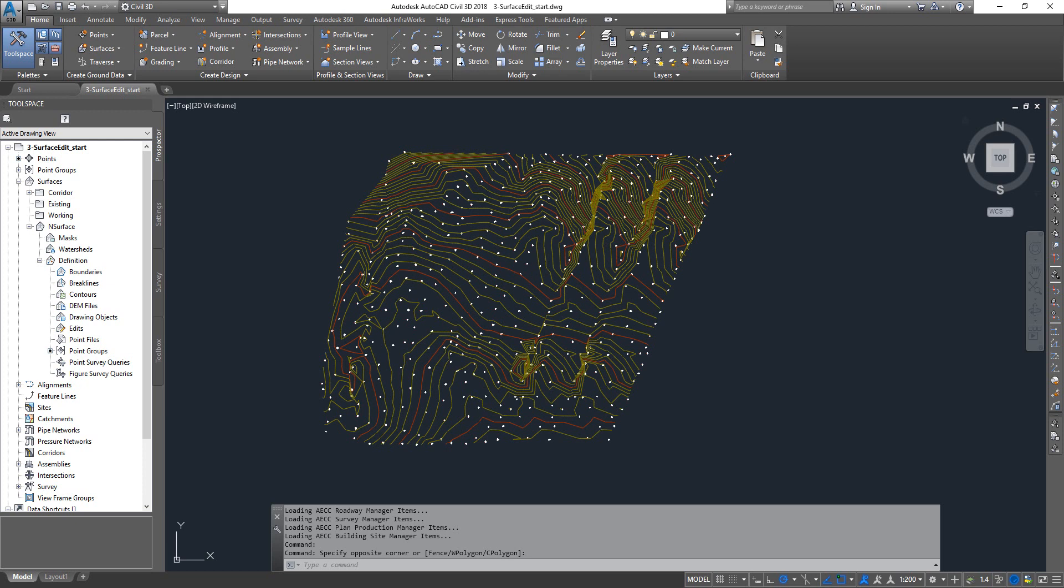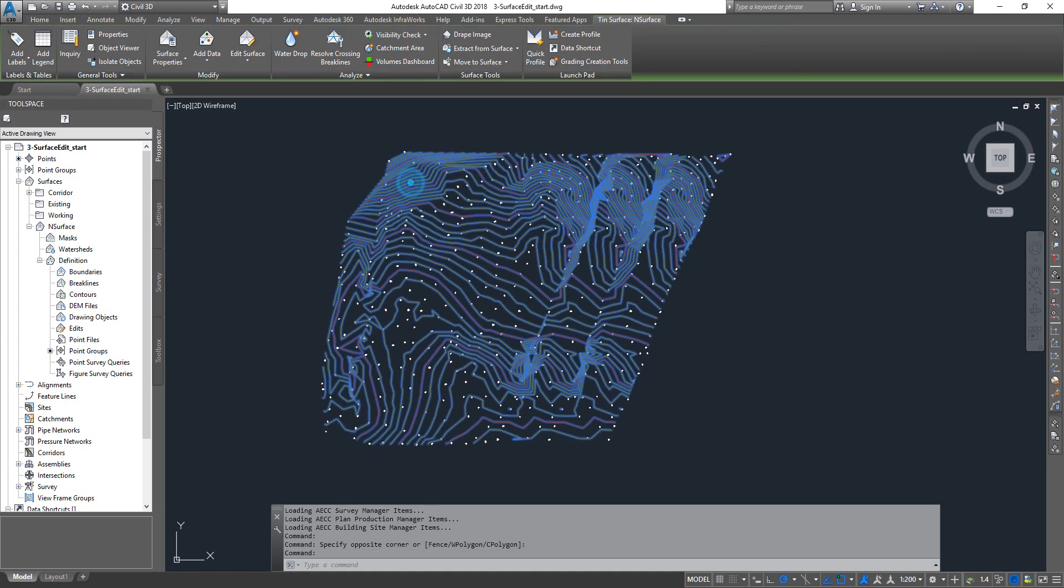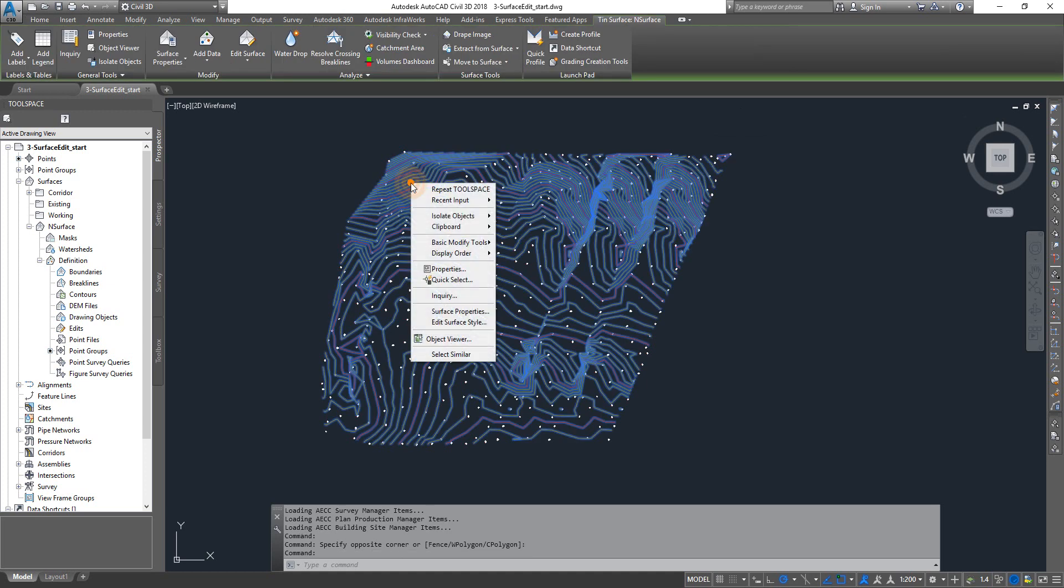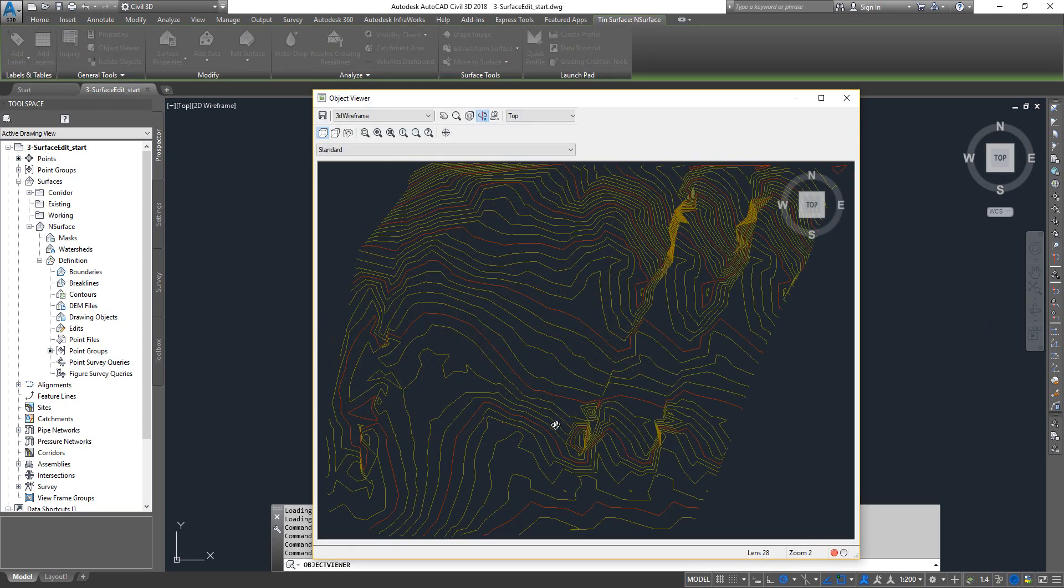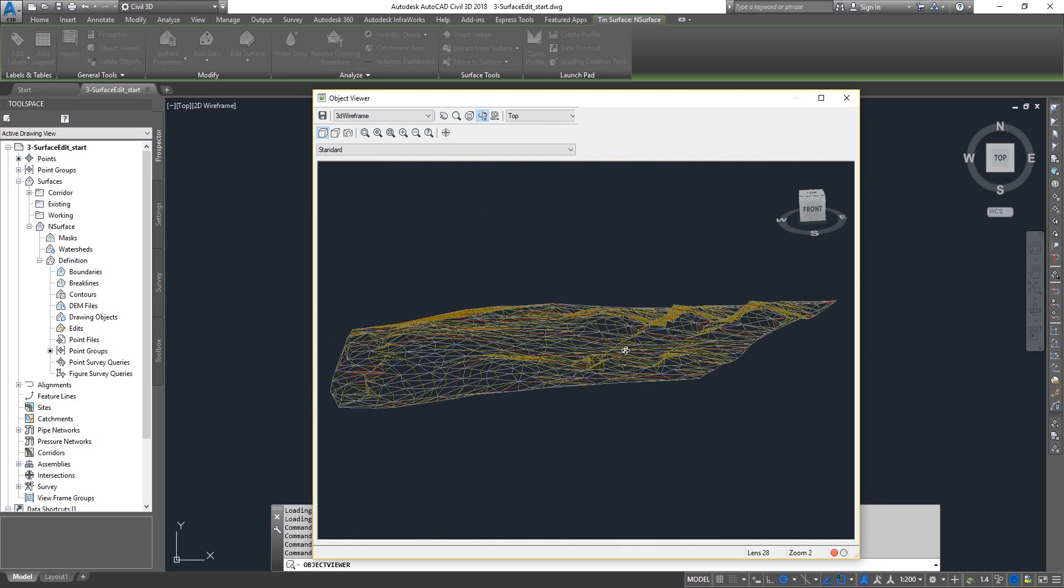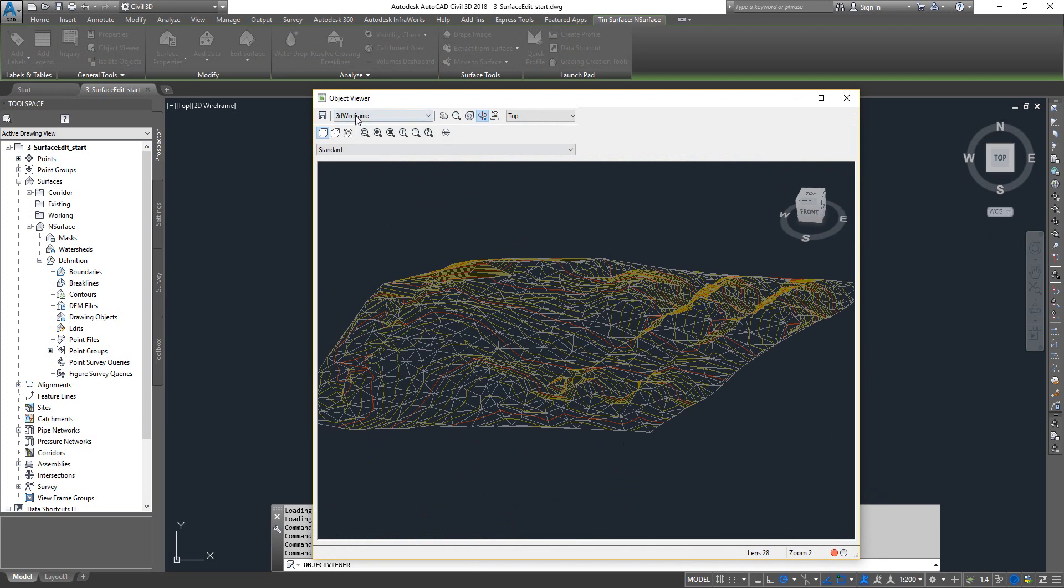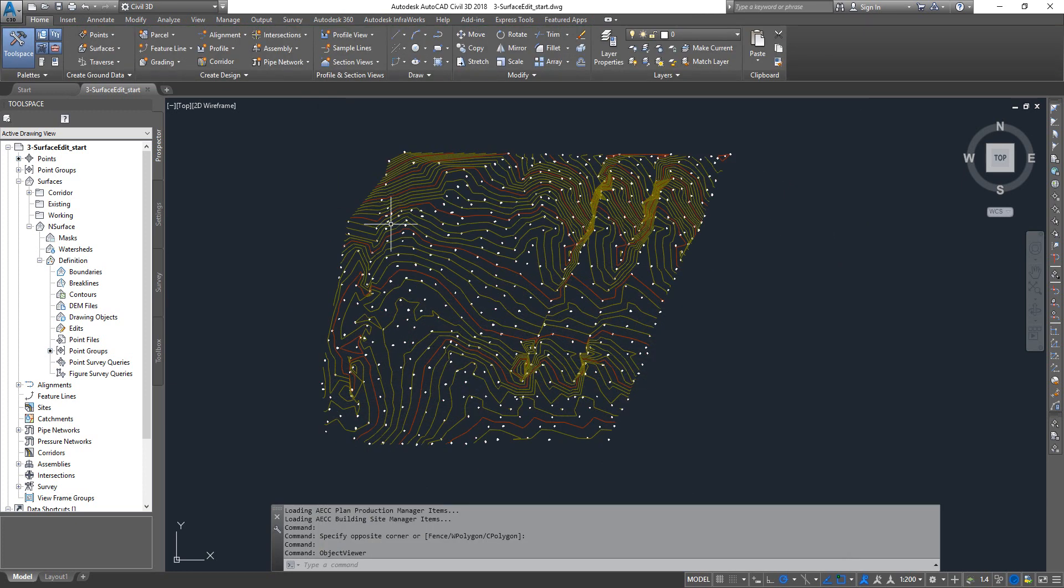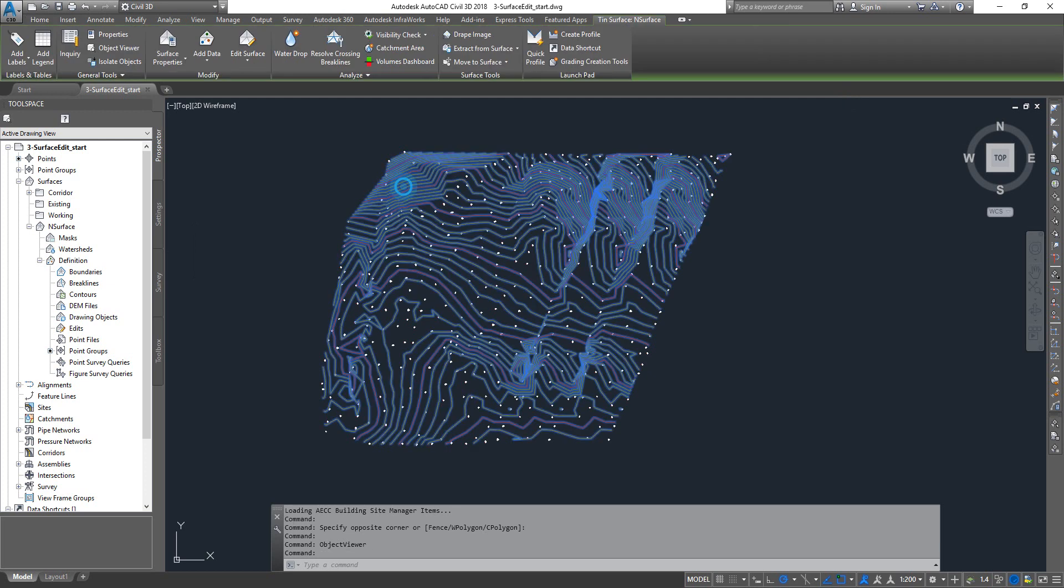Bring back the file that you had in your previous exercise. If not, I'll post the link to download the exercise file from the description box below. Once you load the file, you'll see the surface. It's a TIN surface. You can select it, go to Object Viewer, and here we go. This is the surface. You can change the style if you wanted.